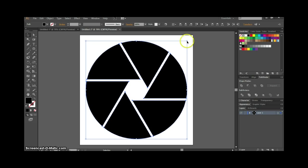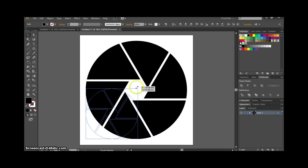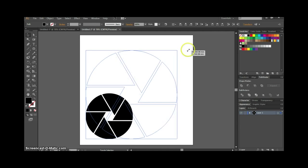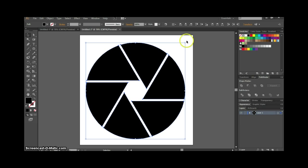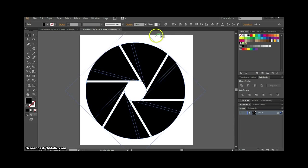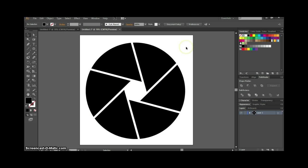That's our shutter icon ready. It's all vector-based, so you can resize it as big or small as you want. You can even rotate it if you don't like the straight lines — maybe you like it better that way. I hope you found that easy. Please subscribe to the channel — I'll be putting out more of these in the future, and I hope to see you soon.